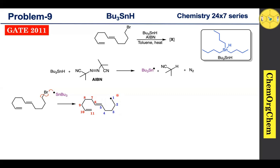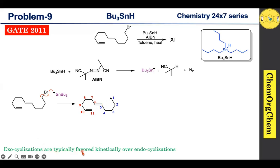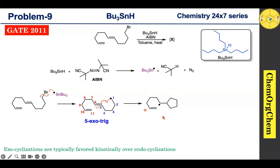As per this rule, this carbon-centered radical will react at the 5th position. There is one more rule: exo-cyclization is typically favored kinetically over endo-cyclization. So once again, since the carbon-centered radical reacts at the 5th position, it should proceed by exo-cyclization. Based on that, this carbon-centered radical attacks the 5th position, and cyclization proceeds via 5-exo-trig cyclization to produce a new carbon-centered radical.